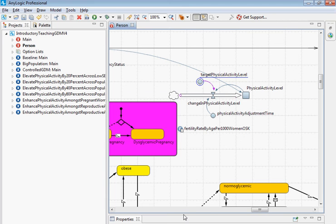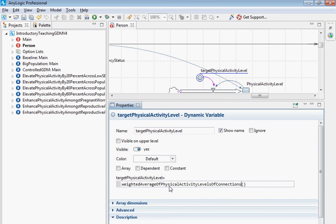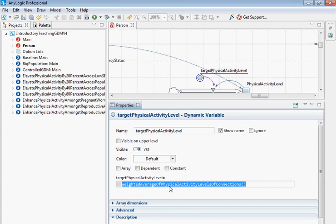One factor affecting physical activity — if we click on 'Target Physical Activity Level' and go to Properties — is the weighted average physical activity level of the person's connections. They're placed in social networks, and individuals linked to them in those networks are posited to affect their perception of an appropriate target physical activity level, which then impacts their actual physical activity. I'd like to run this model by going to Baseline and clicking Run.